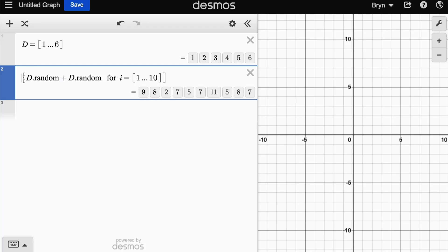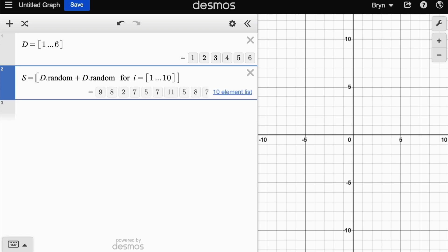I'm going to call the answer S because in a moment we're going to analyze it. So S here, we've got ten sums of dice.